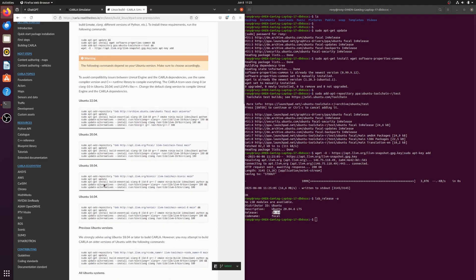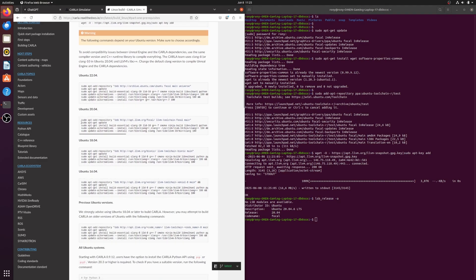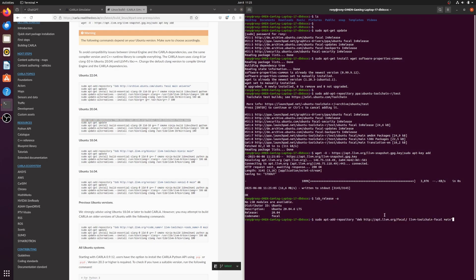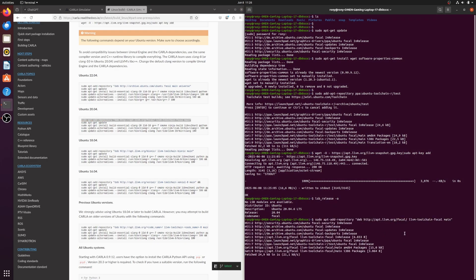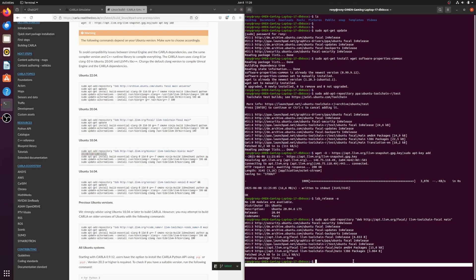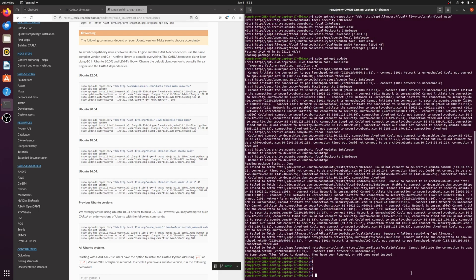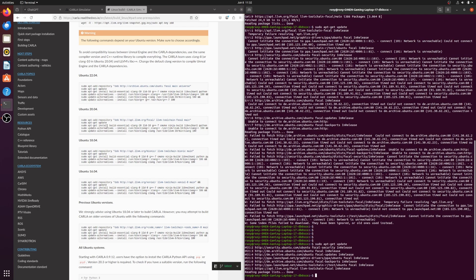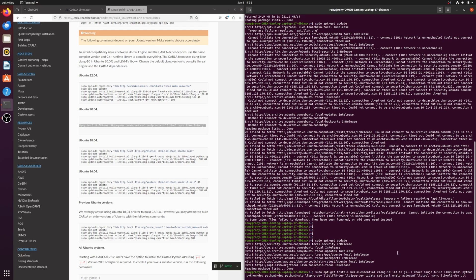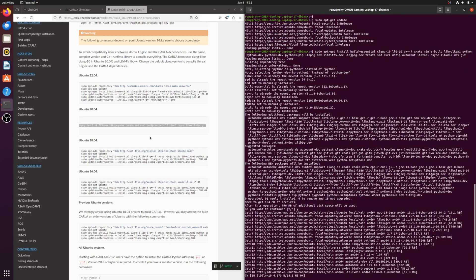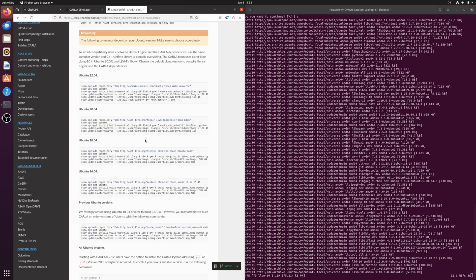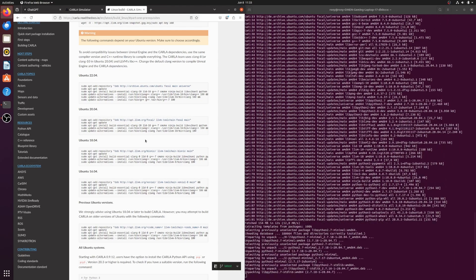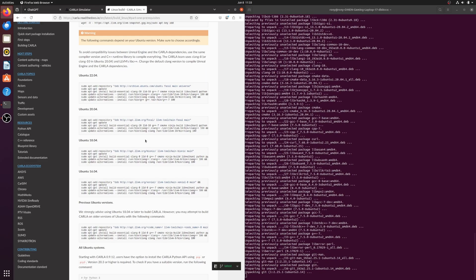Now I'm pasting the commands one by one to install necessary packages like git and others. I ran into a small network issue with sudo apt update, but it's fixed now, so I'm running the update command again. I'll fast forward through the rest of the installation commands so you don't have to wait.